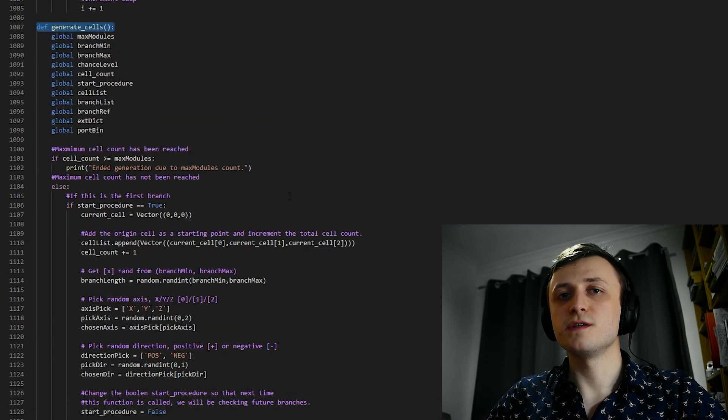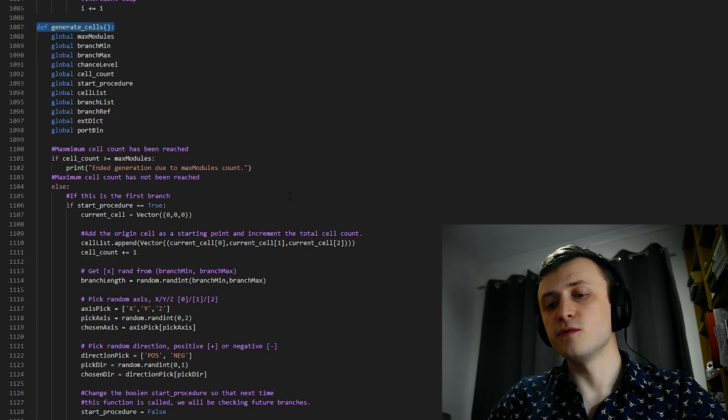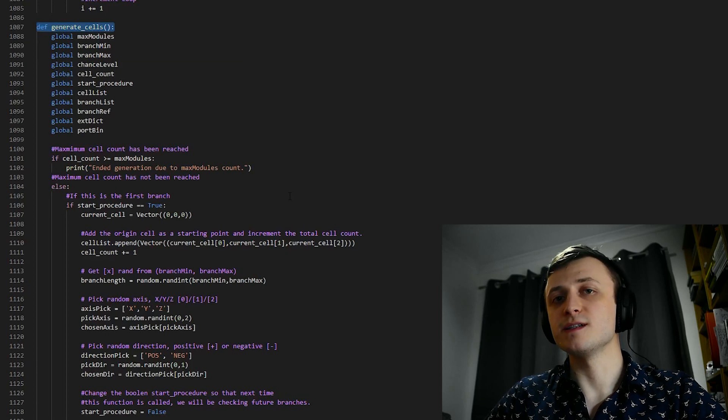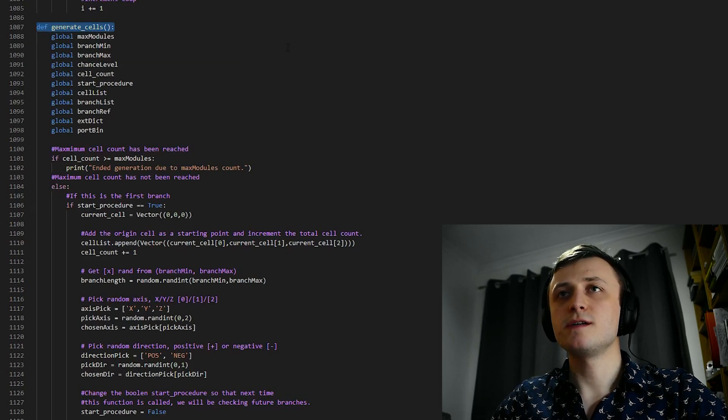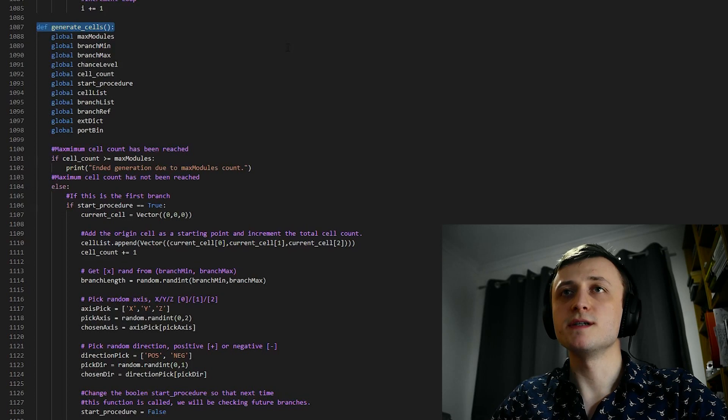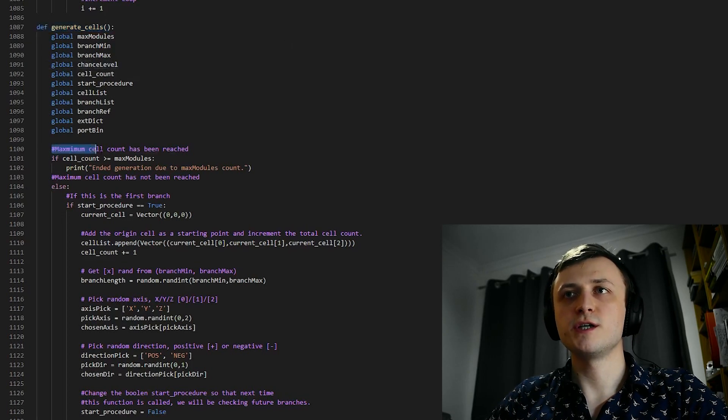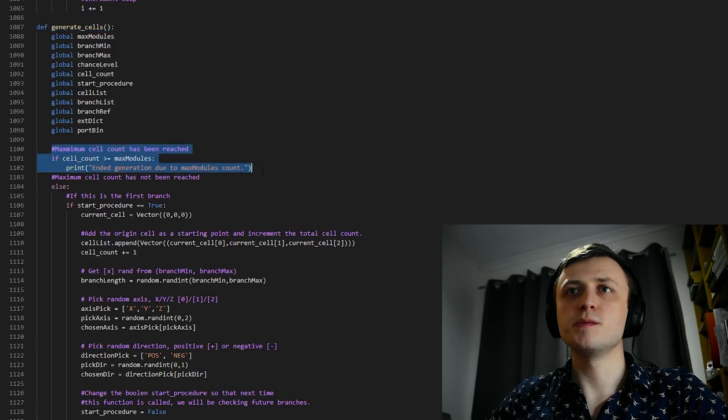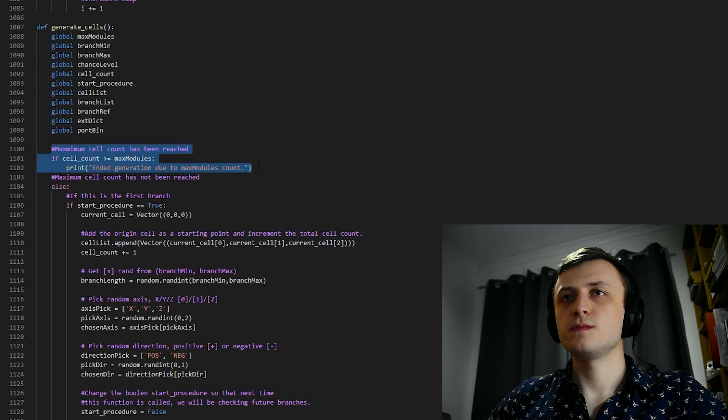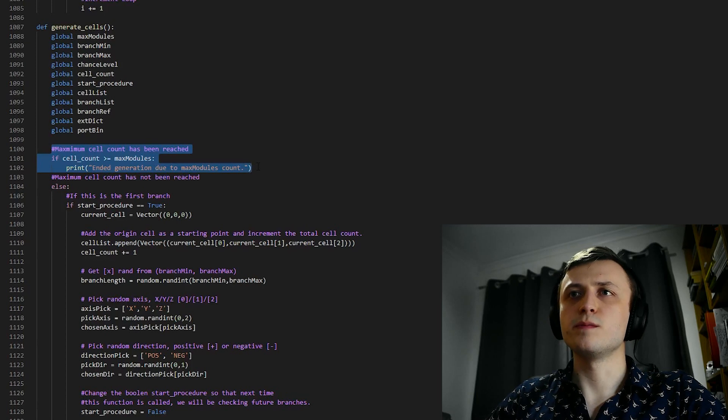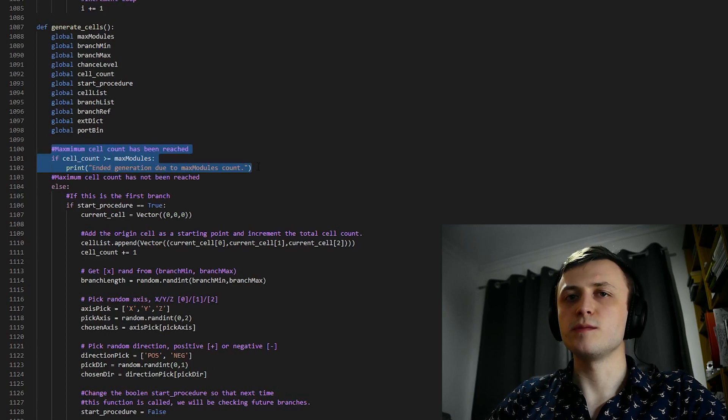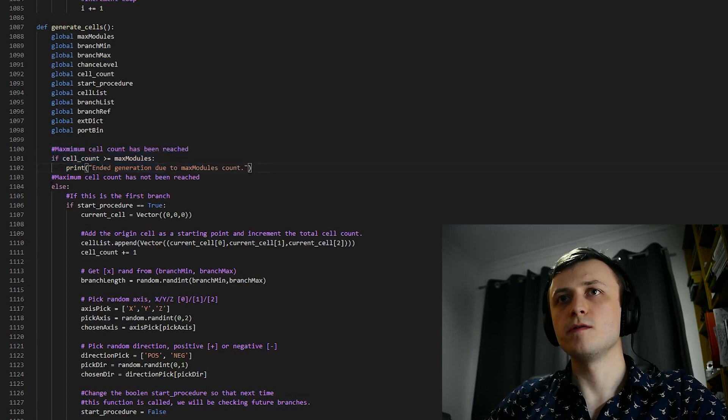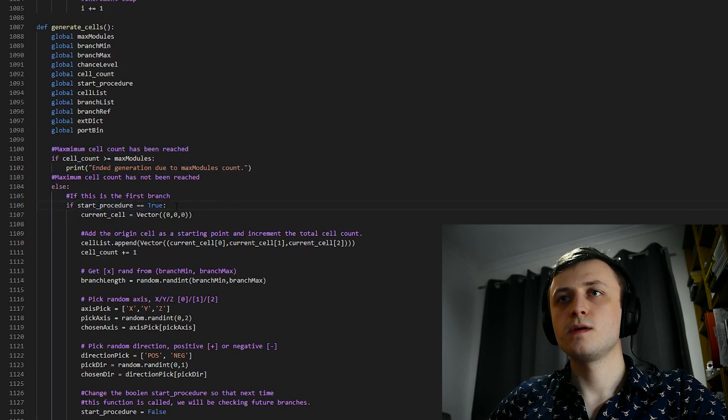Of course, if you're watching this video after a newer version of the tool has come out, then the code will look completely different, and everything will be in different places. But let's take a look at what this function does. First of all, we do an immediate check to see if the maximum number of cells has been populated. This is, of course, to prevent Python from selecting an arbitrarily large number and causing Blender to crash. If it hasn't been reached, then we continue.